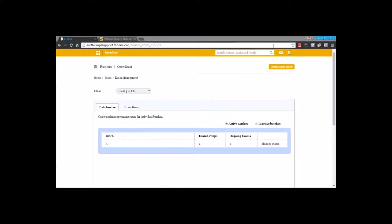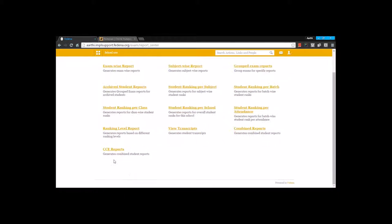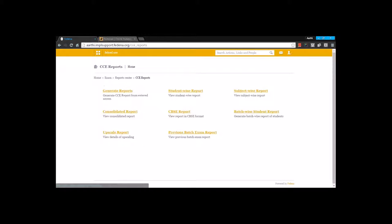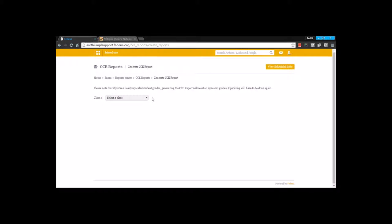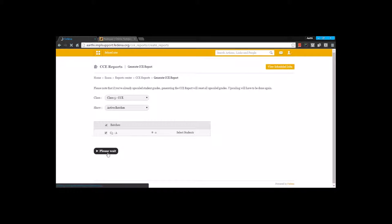Now once the exam creation is completed, let's move to the generate reports option. In the report center we have CC reports. Here we are going to generate the report by going for the generate reports option. I am going to choose the particular class and the active batch and generate the report.